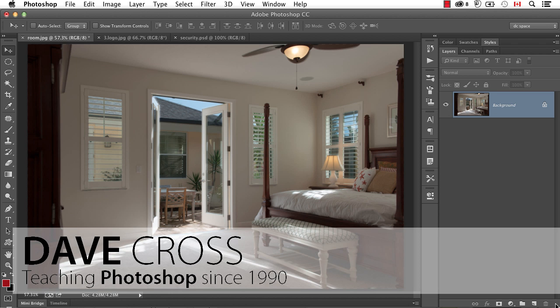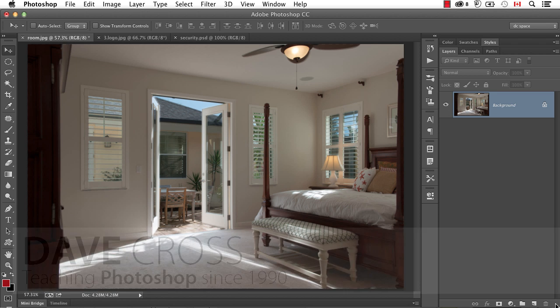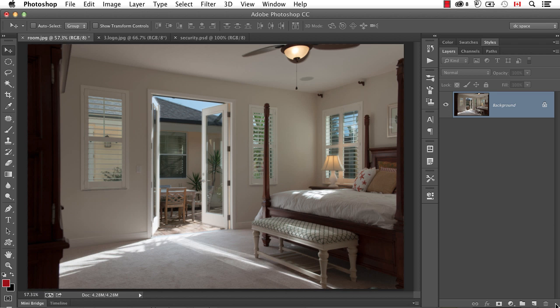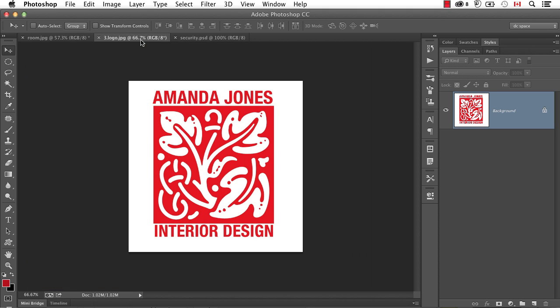Here's a fairly common issue that people run into, and that's when the only logo you have is one that someone sent to you and it's on a white background like this, and it's a JPEG.